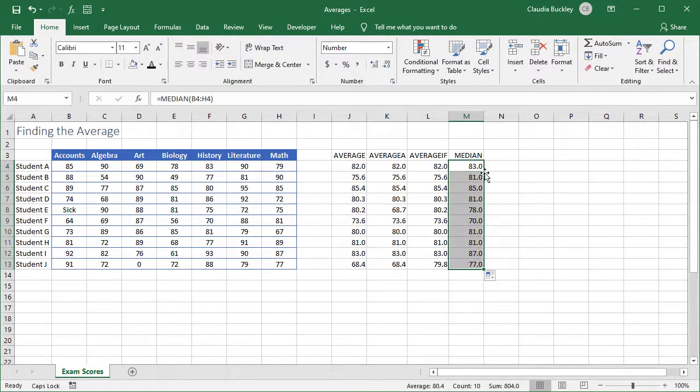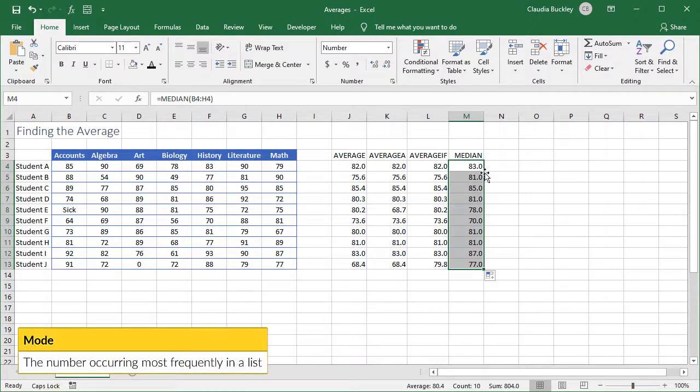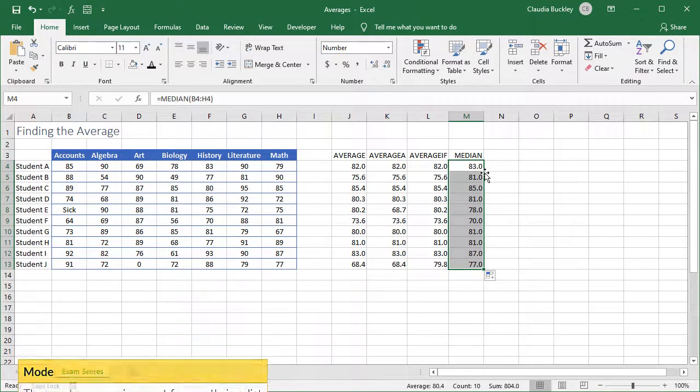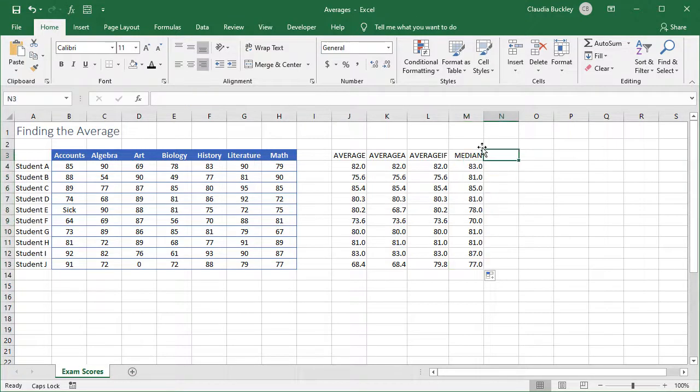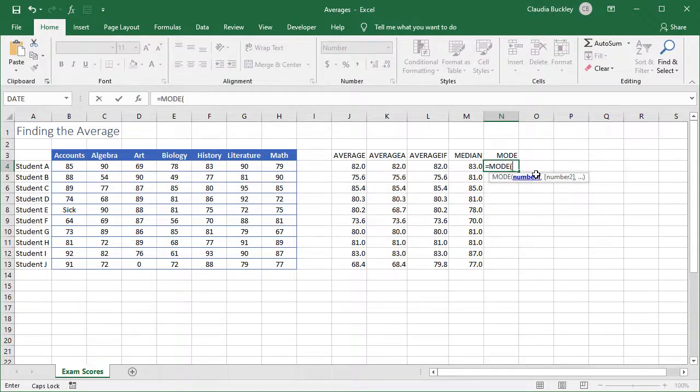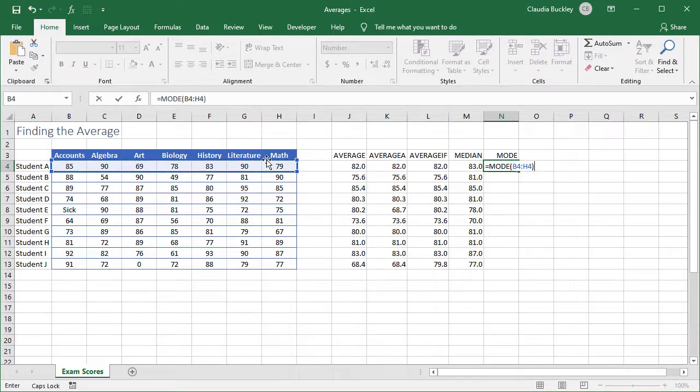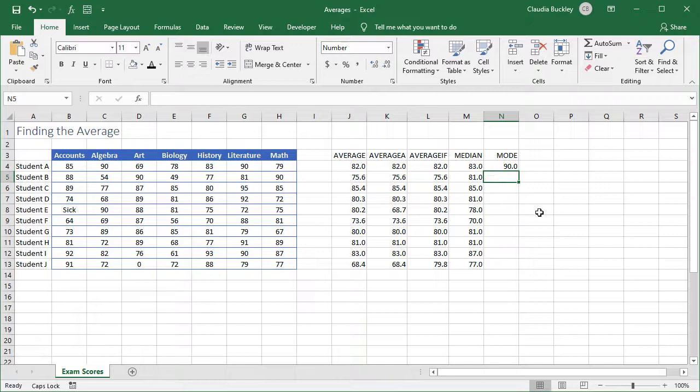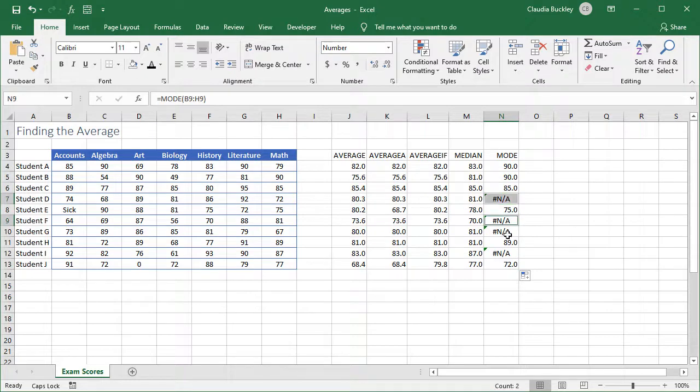And finally, maybe you decide that finding the mode is the way to go. The mode tells us which number occurs most frequently in our distribution. If there aren't any duplicate values, we'll get an N/A result. So let's find the mode for each student. We select our range and Excel will tell us which number occurs most frequently for each student. We have four cells with an N/A value because there were no duplicate scores for these students.